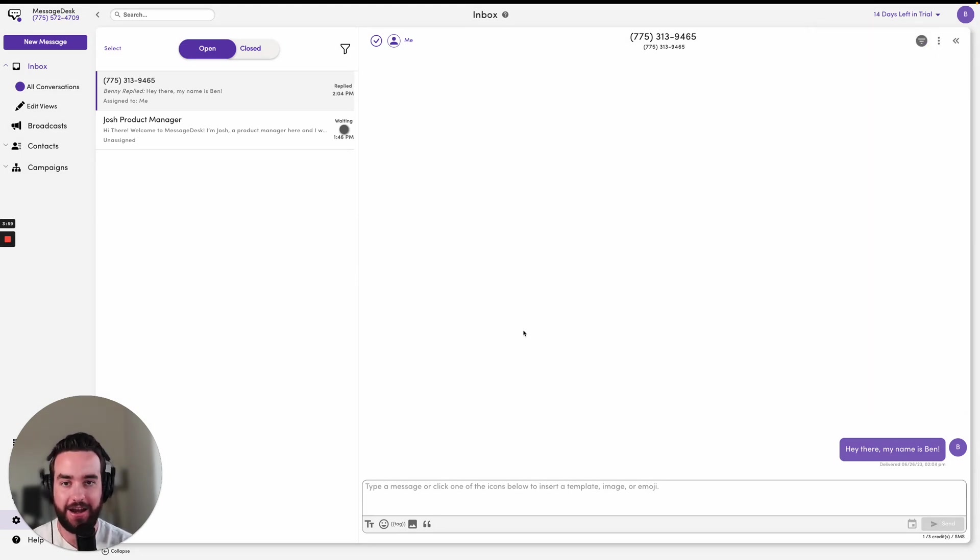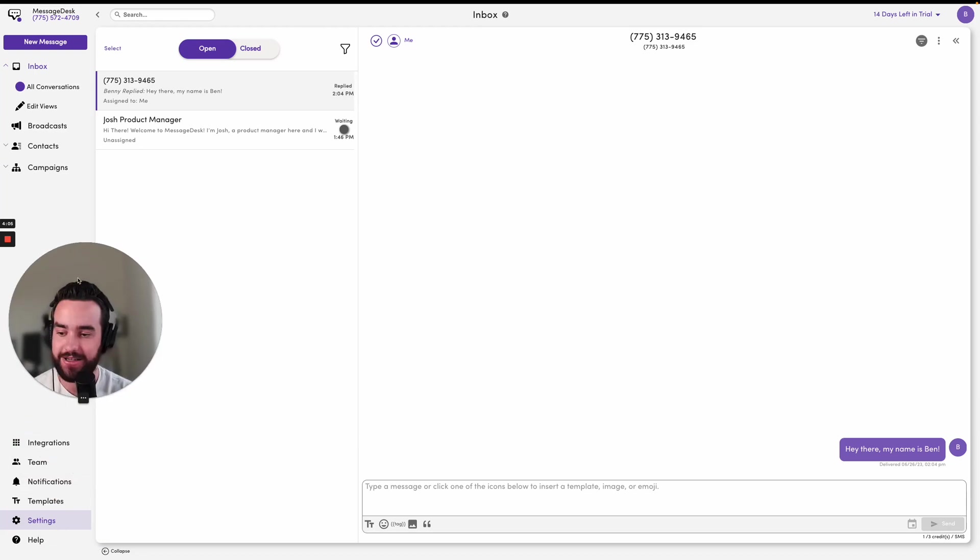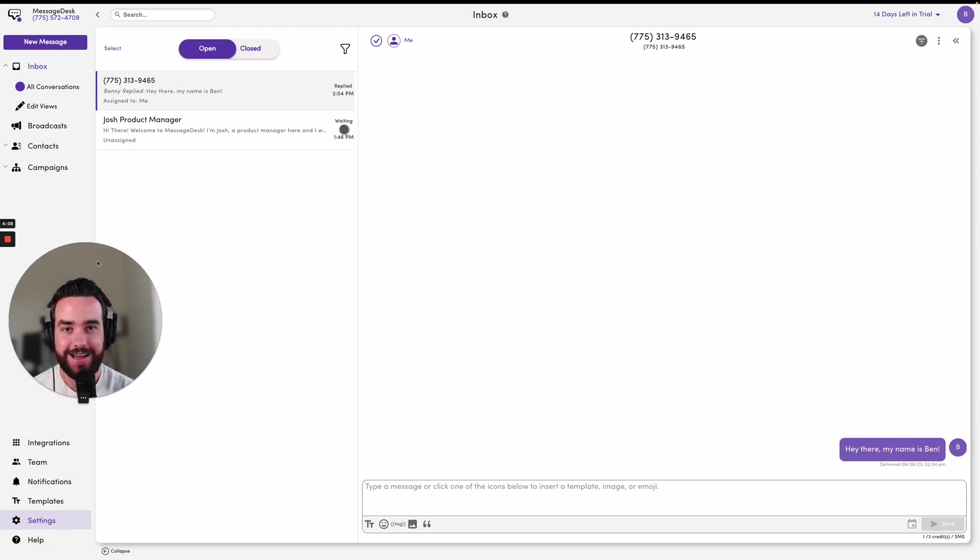I hope that helped a lot. That's how you send or schedule a message in MessageDesk. If you have any questions, you can feel free to click the help button in the bottom left corner of your app at any time to get a hold of our team, and we'd be happy to help.